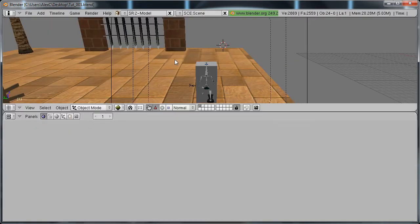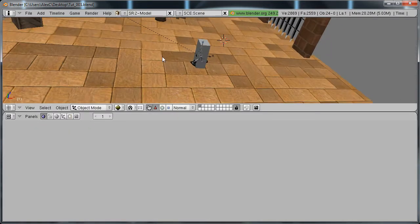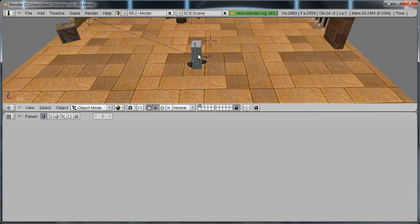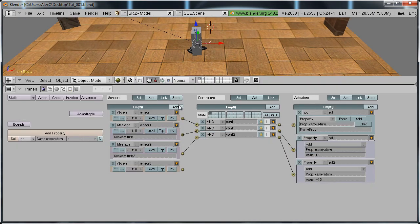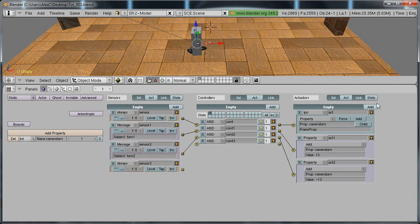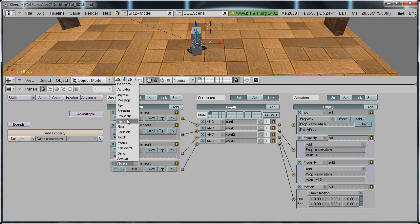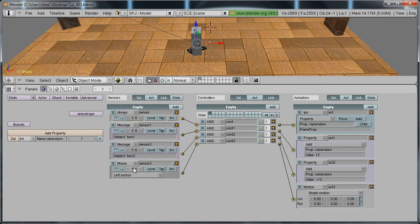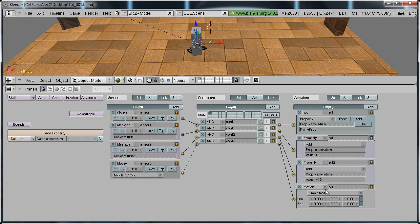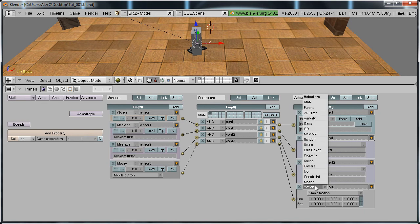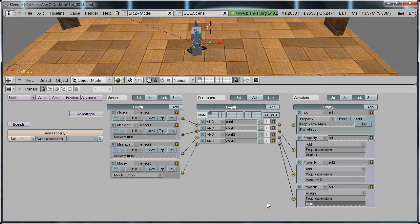To make the camera reset, or the rotation reset, select the empty, add sensor, controller, actuator, and change this to mouse, middle button, or whatever else you want. Change it to property, assign, property is camera turn, value 1.